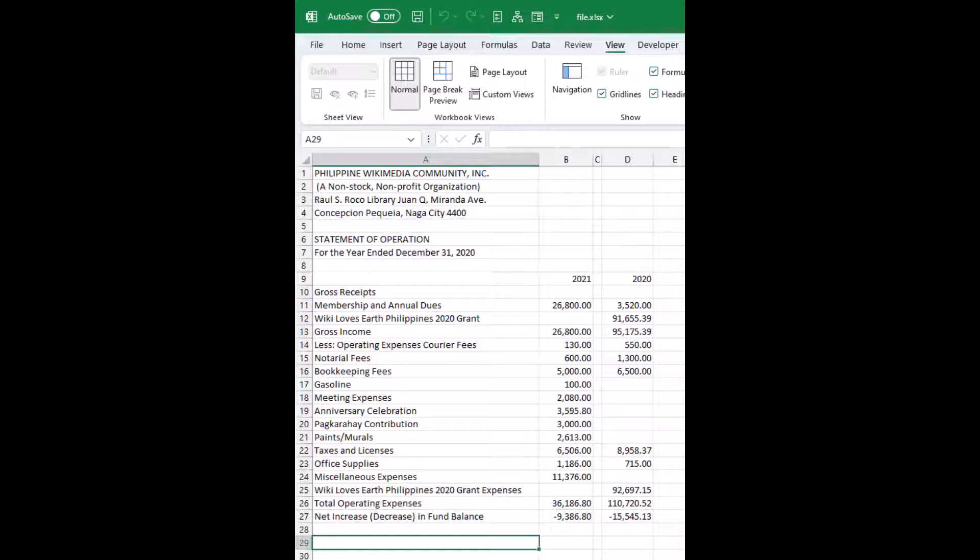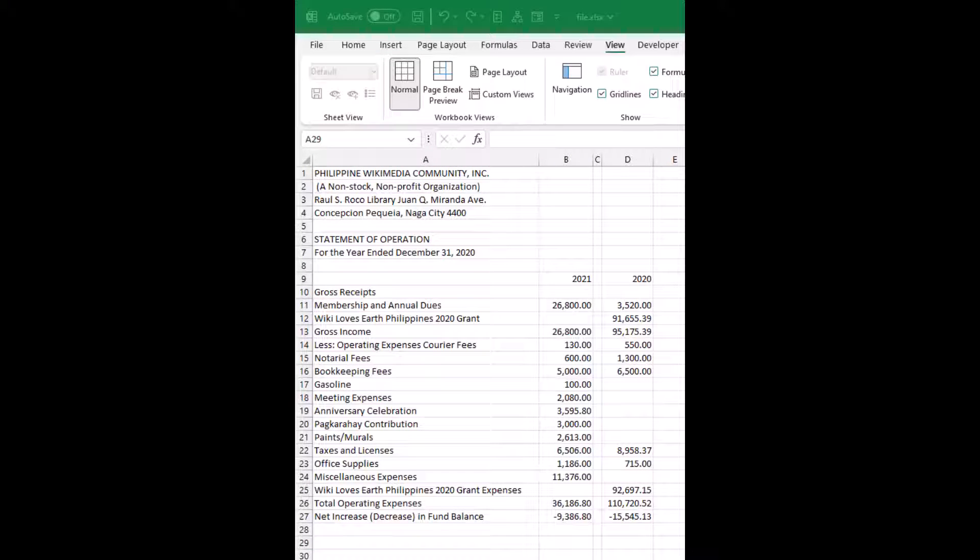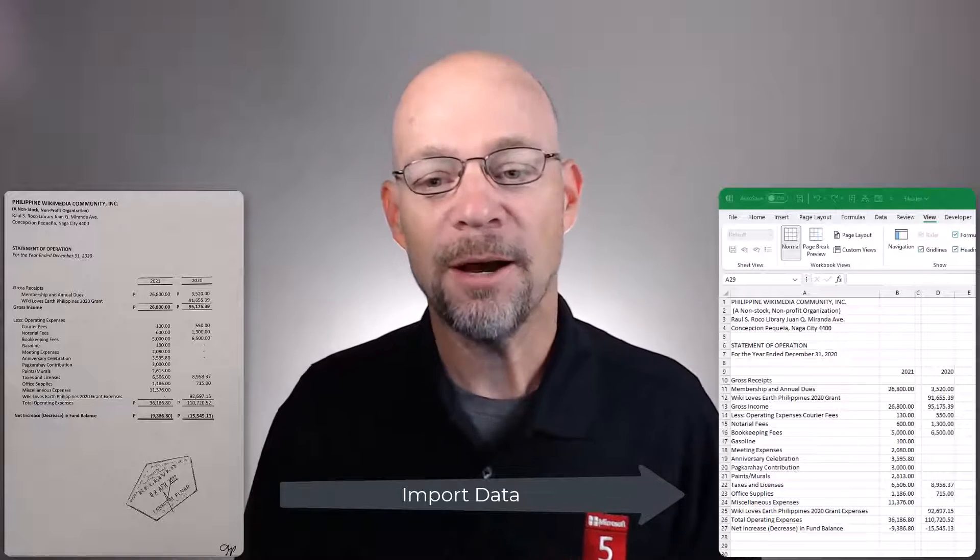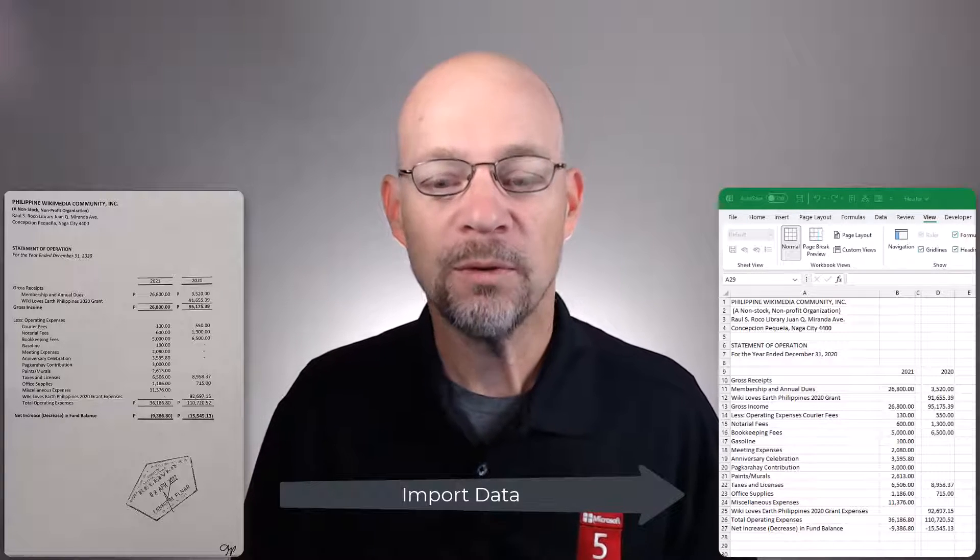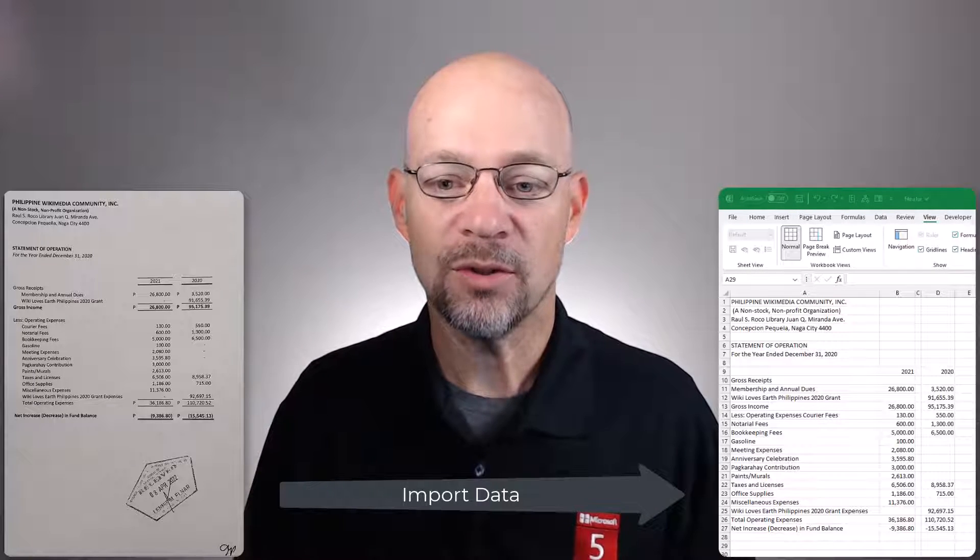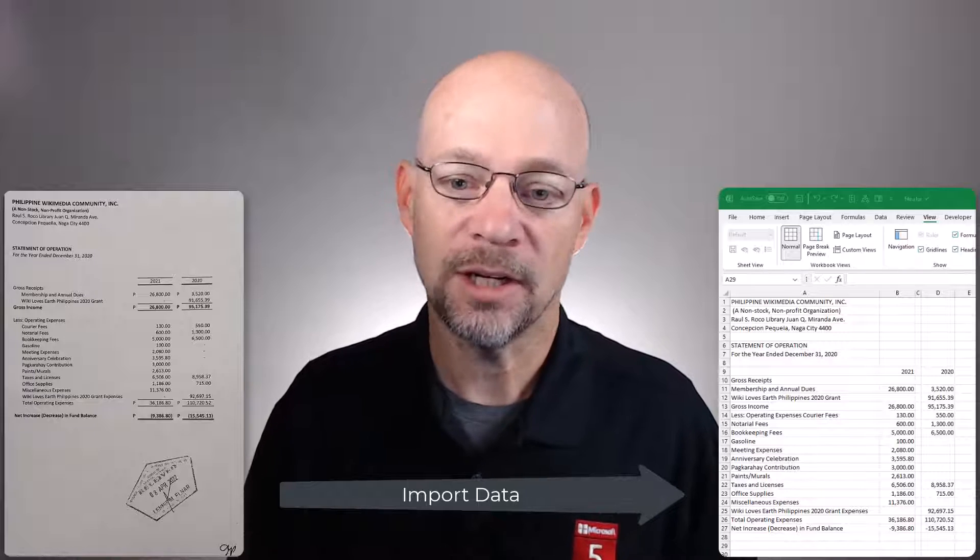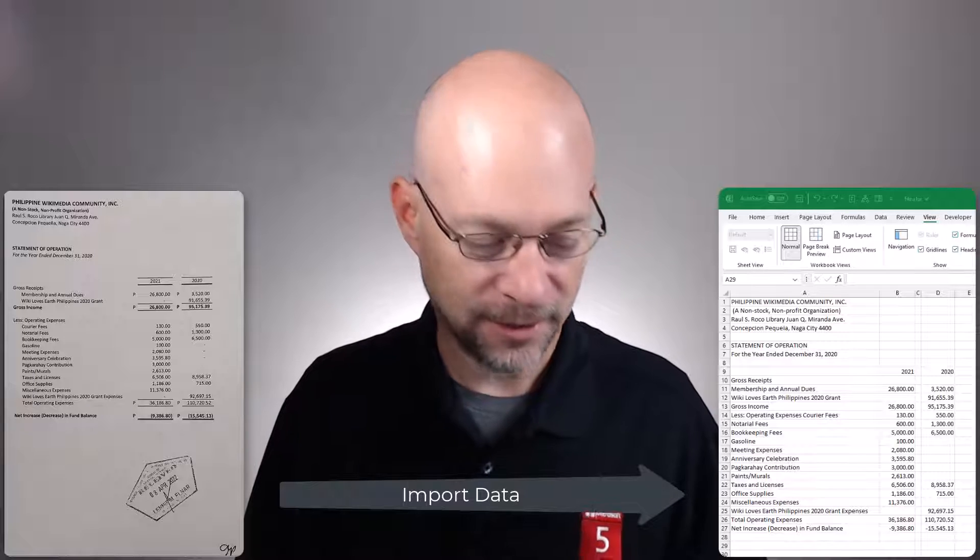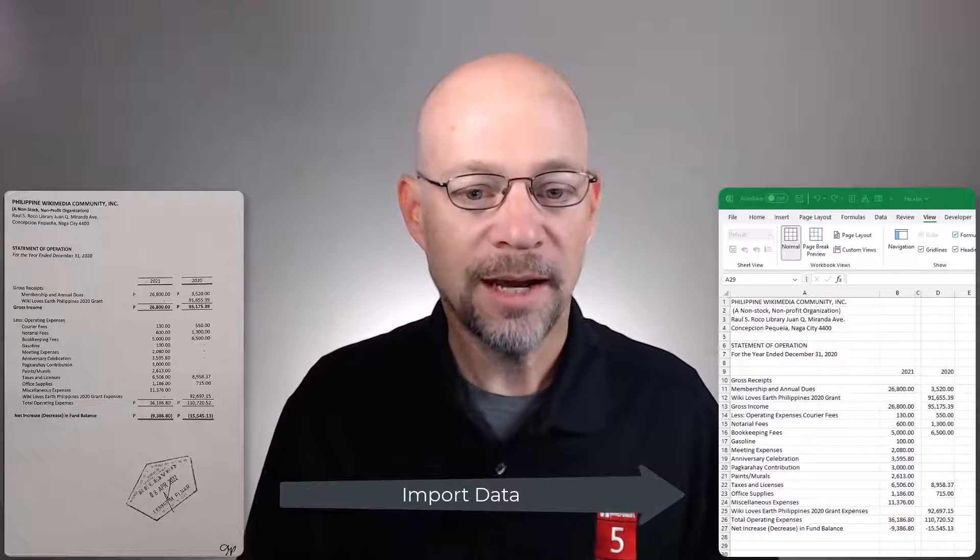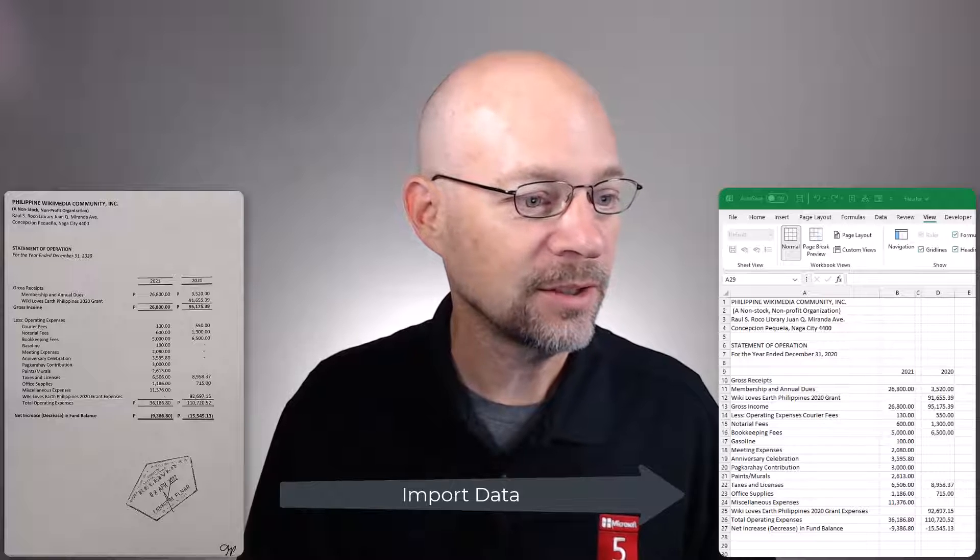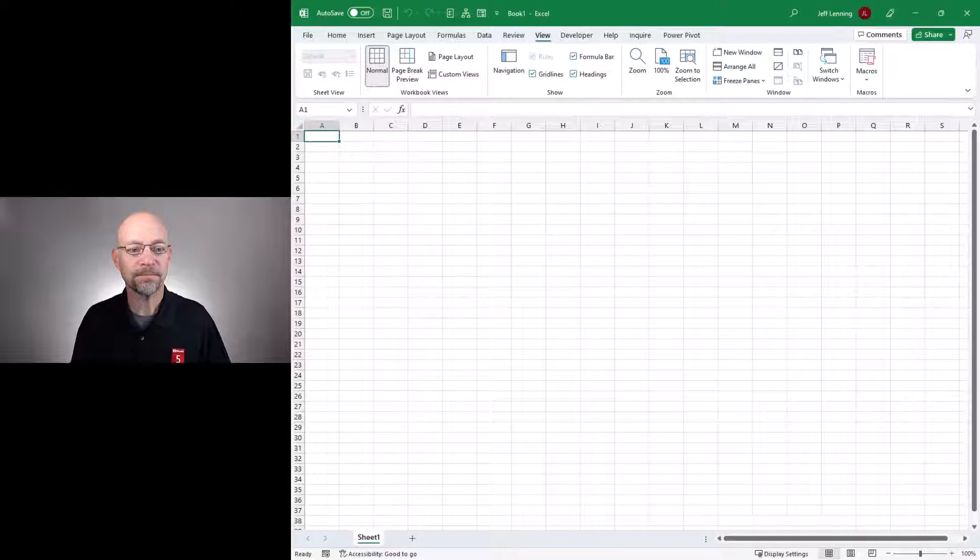Specifically, we want to get it into Excel so that it looks basically like this. Okay, so before the Import Data from Picture feature came out, we would basically need to hand-key this stuff into Excel. Now, it's just a couple of clicks. So here's basically what we do.